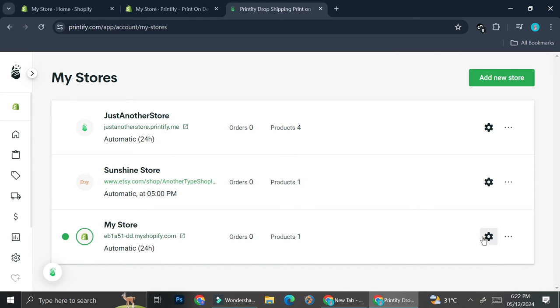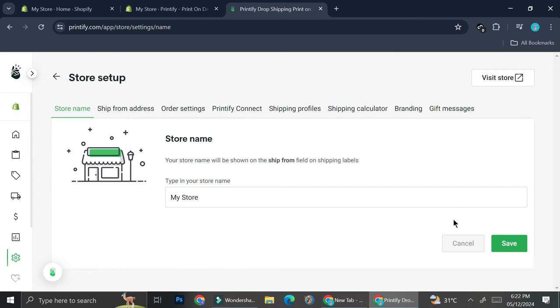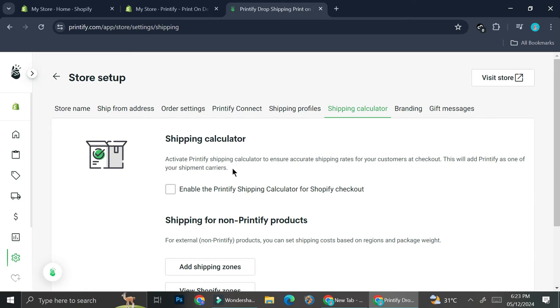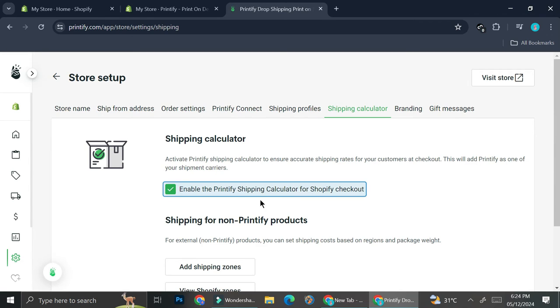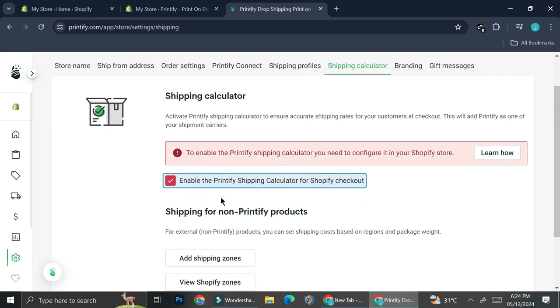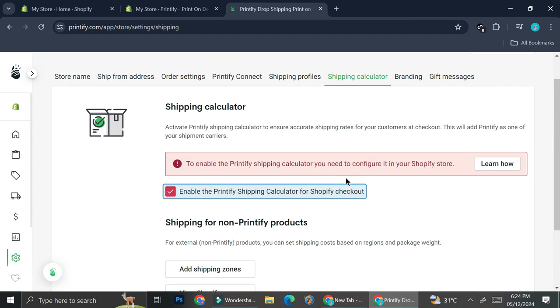If you want to edit your settings you're going to want to go to this manage my stores option, click on the settings, and then go to the shipping calculator. It says here that activate Printify shipping calculator to ensure accurate shipping rates for your customers at checkout. This will add Printify as one of your shipping carriers. You can go ahead and check this to enable the Printify shipping calculator for Shopify checkout, but you can only do it if you're not using the basic plan. If you're on basic plans like I do, you will not be able to automatically use the shipping calculator, but don't worry you can still set the shipping through your Shopify and I'm going to show you how.